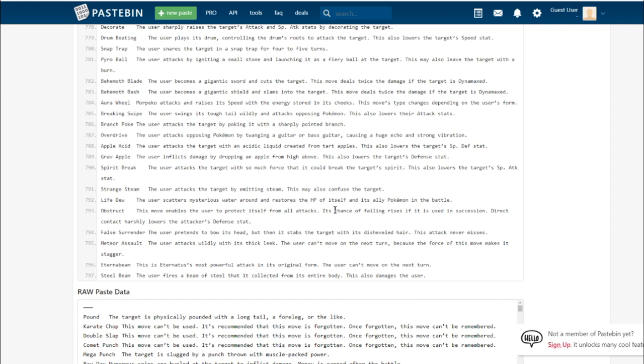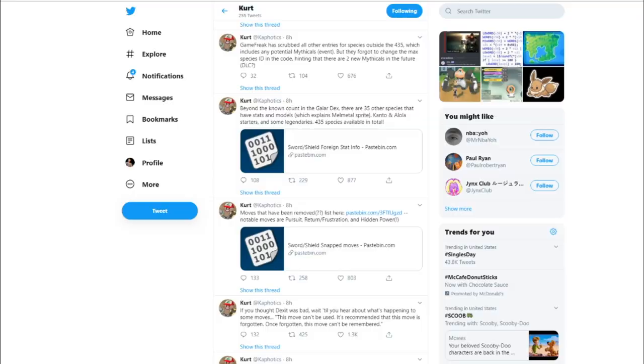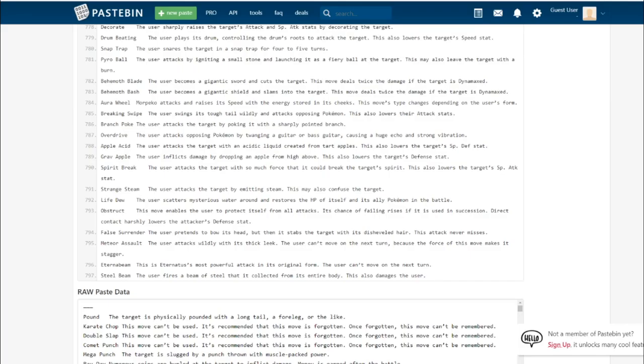Strange Steam. The user attacks the target by emitting steam. May also confuse the target. I believe this is one of the signature moves of the new Weezing line. Galarian Weezing is going to get it. I don't see it being that good. I'm hoping it's fairy type. I'm not a fan of moves that can cause confusion. I don't see them as balanced.